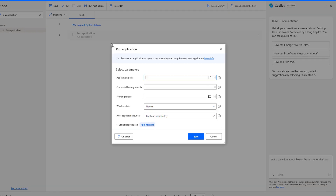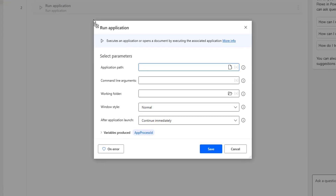What is the purpose of the Run Application action? The Run Application action executes an application or opens a document by executing the associated application.